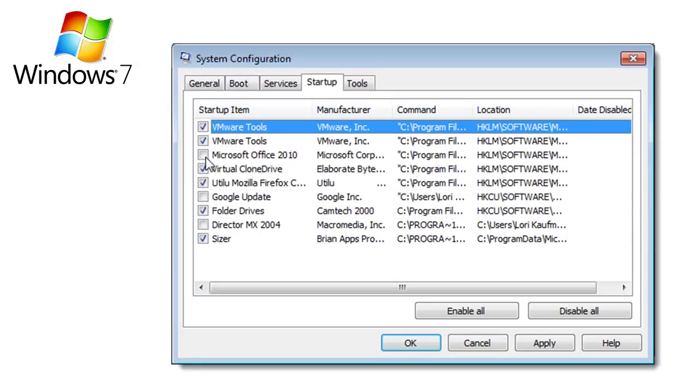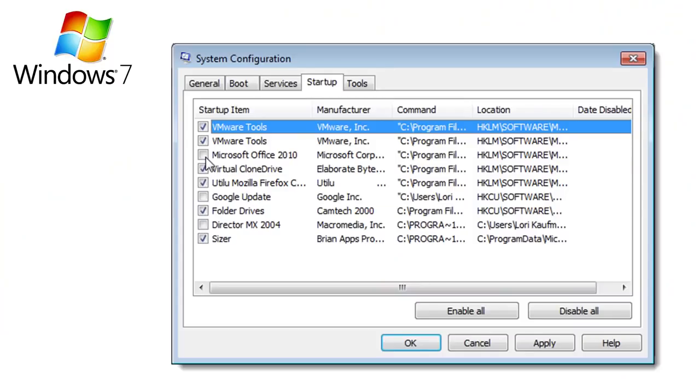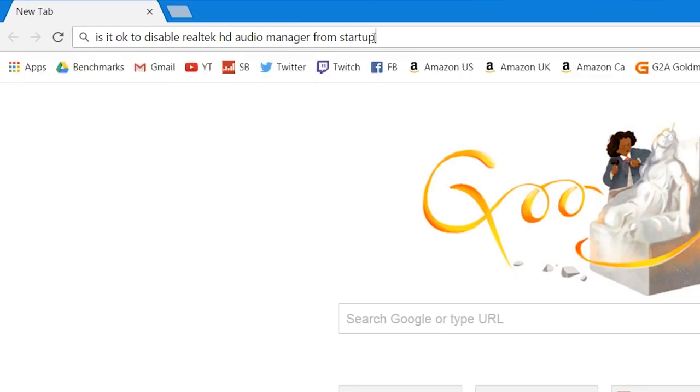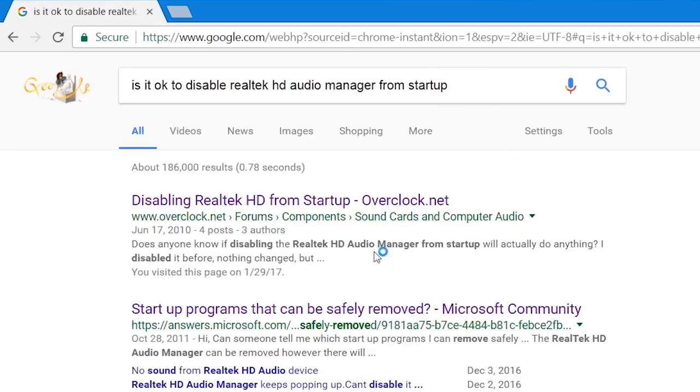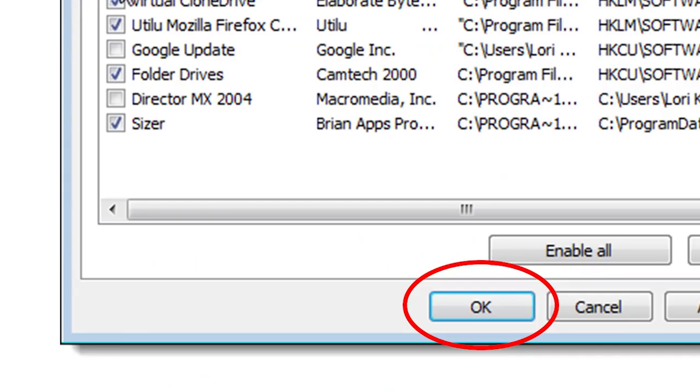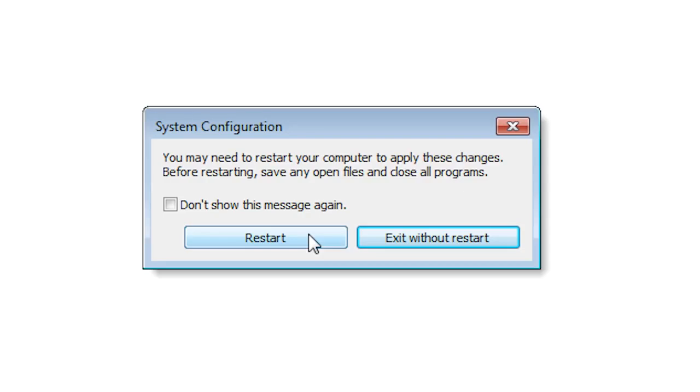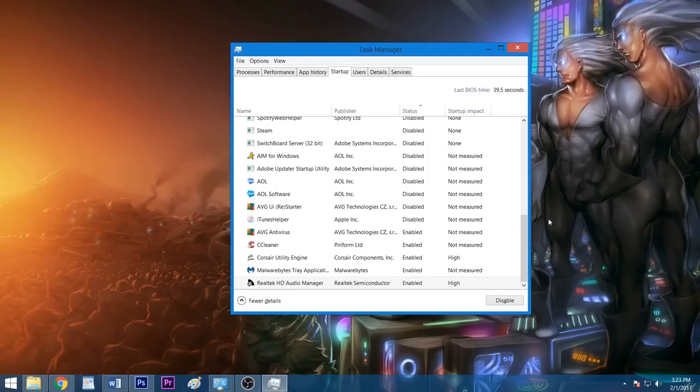Do this for as many applications as you see fit, and think logically. Do you really need Skype or Spotify to start every time you boot your computer? Probably not. If you're on the fence about disabling something you don't recognize, Google what it does and decide for yourself. Click OK once you're satisfied with your selection and restart your system for the changes to take effect, or click Exit Without Restart if you're not ready to reboot.